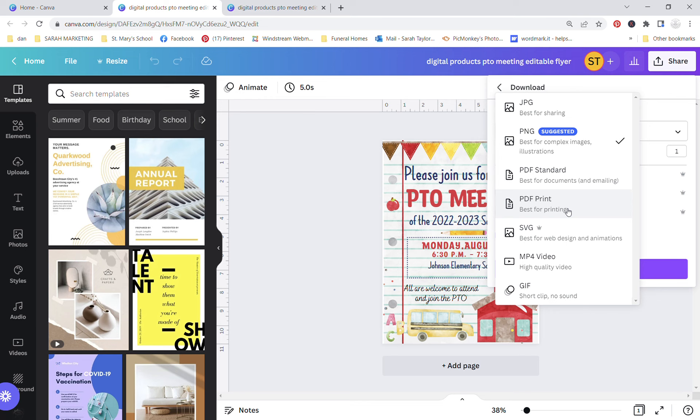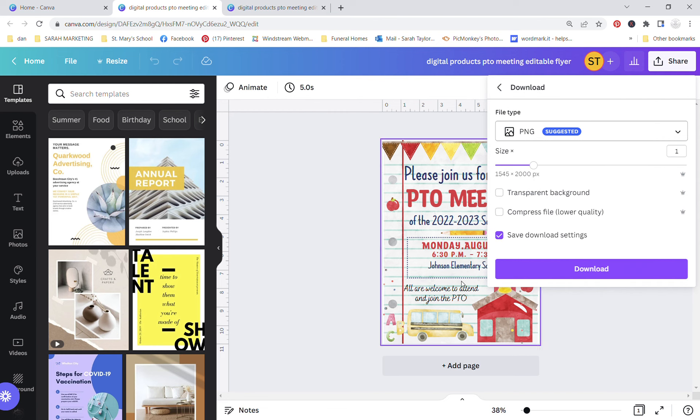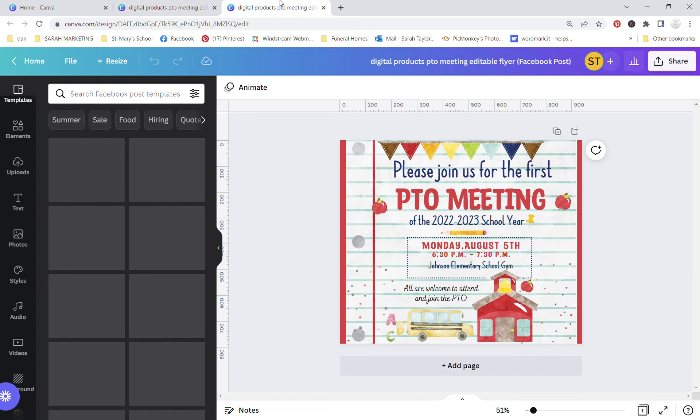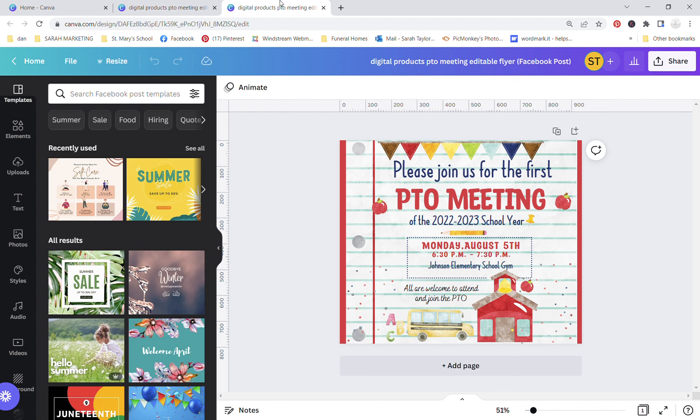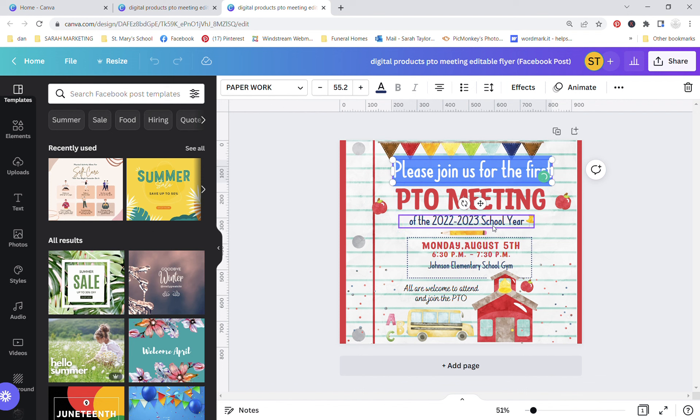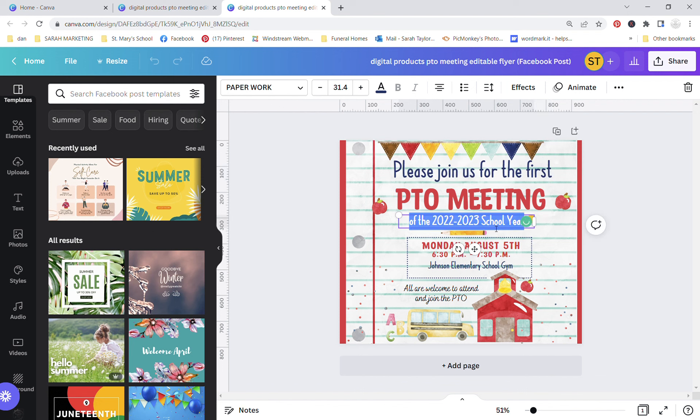So if you're printing from home, I would just do PDF print or PNG and then just hit download and it will download it and save it to your designated file folder. This purchase also includes a Facebook size flyer post for your Facebook page. So again you can add it here, you can add it here, this information in the box and down here. So this is great to add to your Facebook event page.